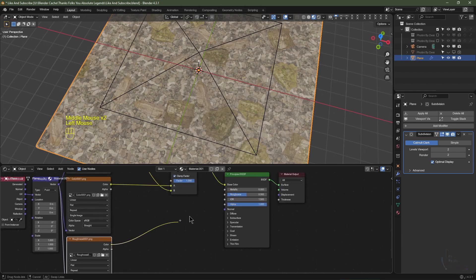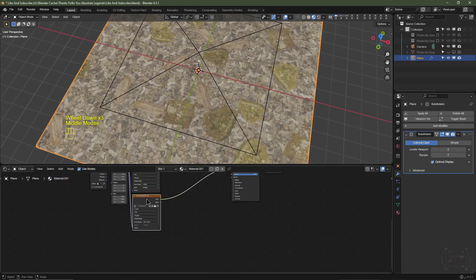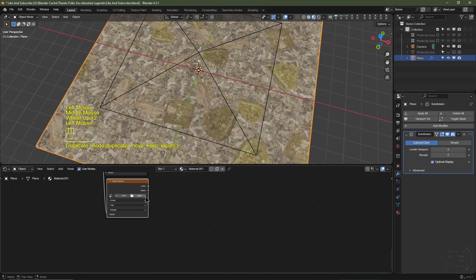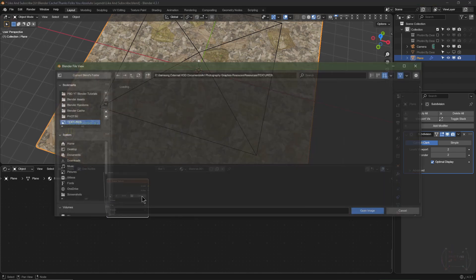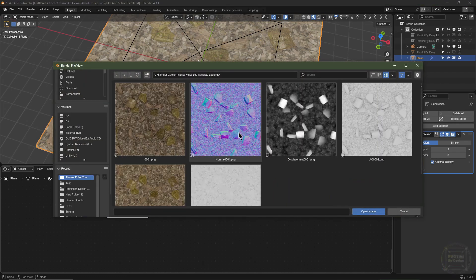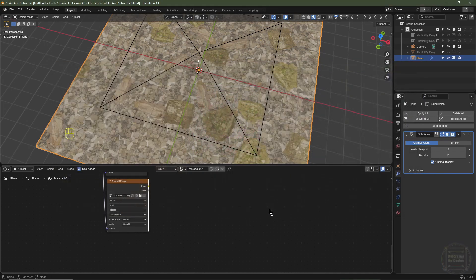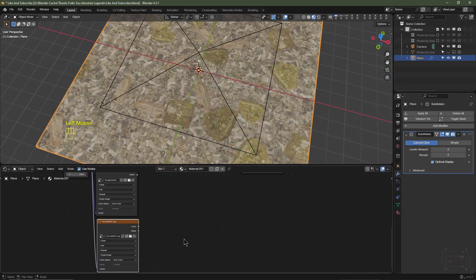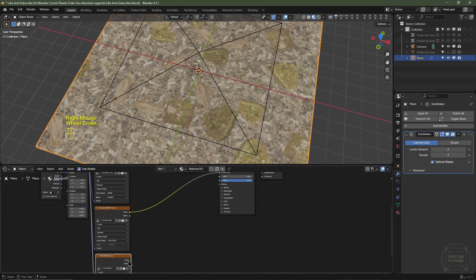I'll select this colour texture, hit ctrl shift D to duplicate while maintaining the connection, get rid of that texture, click open, navigate to the folder where you've got your texture maps, and for this one I'm going to choose roughness. I'll click open, change it from sRGB to non-colour data, and plug that straight into the roughness. I'll then hit ctrl shift D to duplicate that node, delete that texture slot, click open, navigate to your folder, select normal for the normal map, click open, and change this from sRGB to non-colour data. I'll plug this into the normal socket of the principled BSDF.